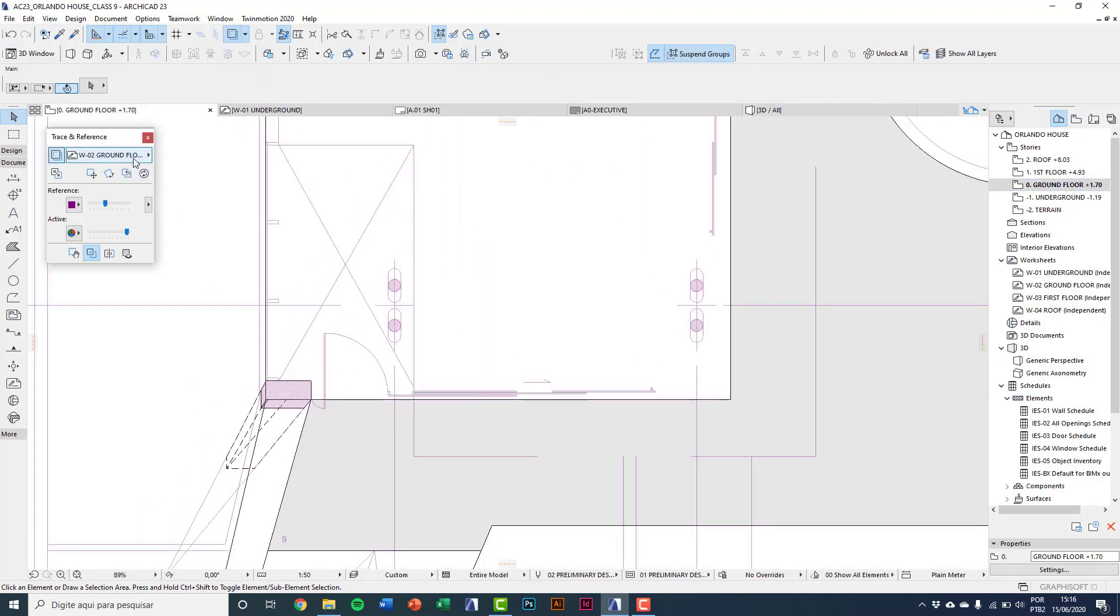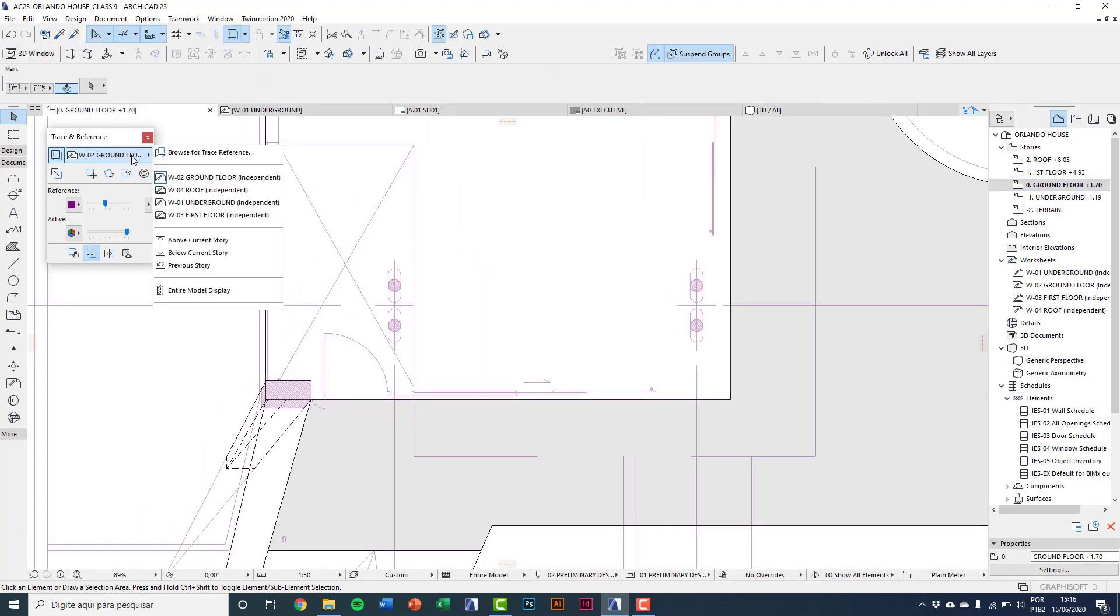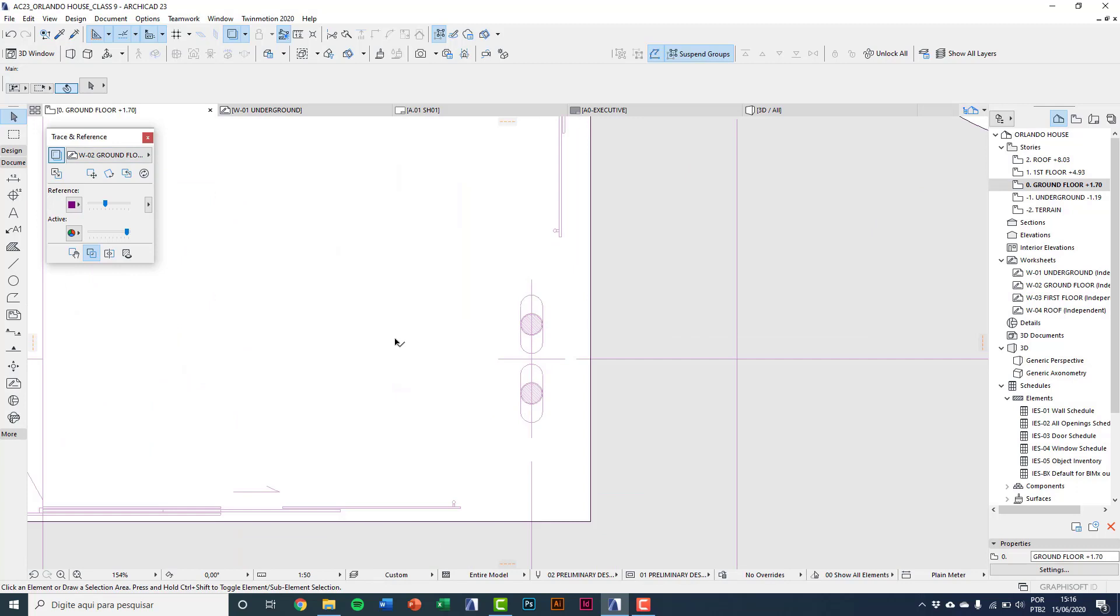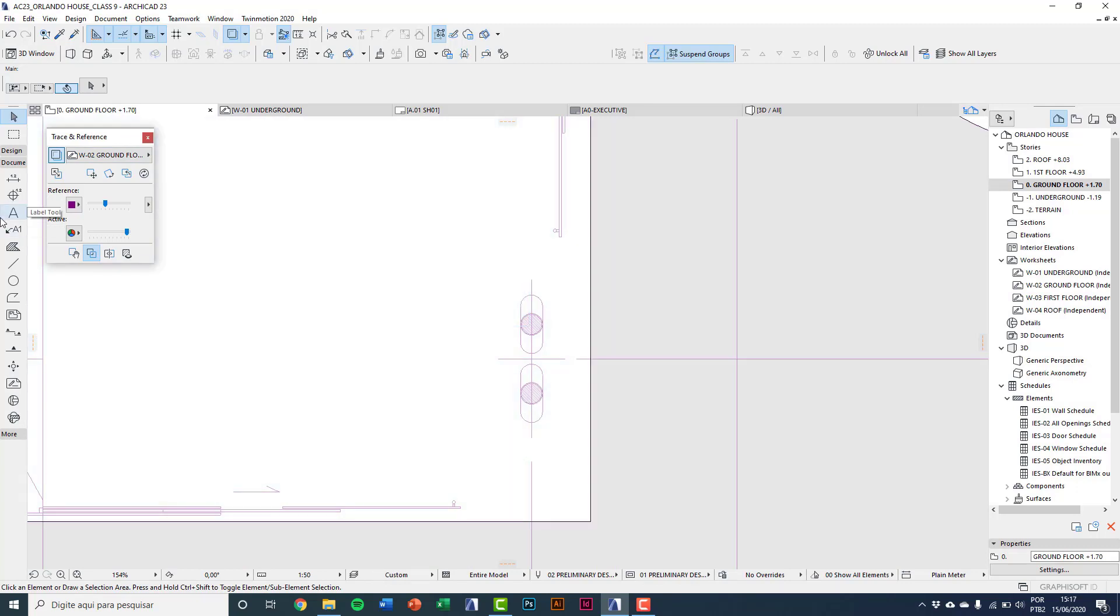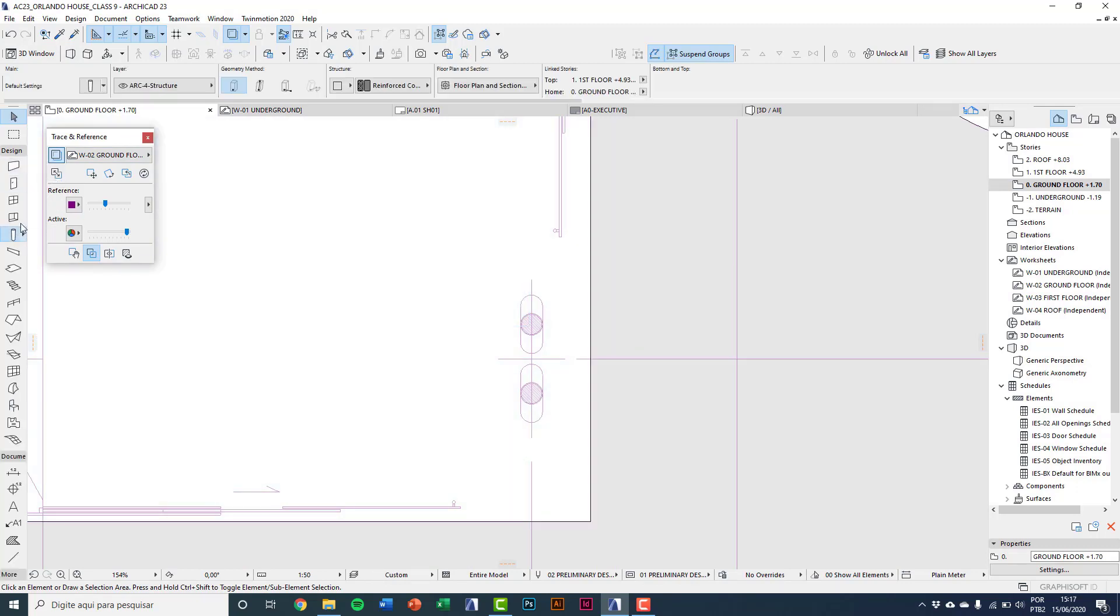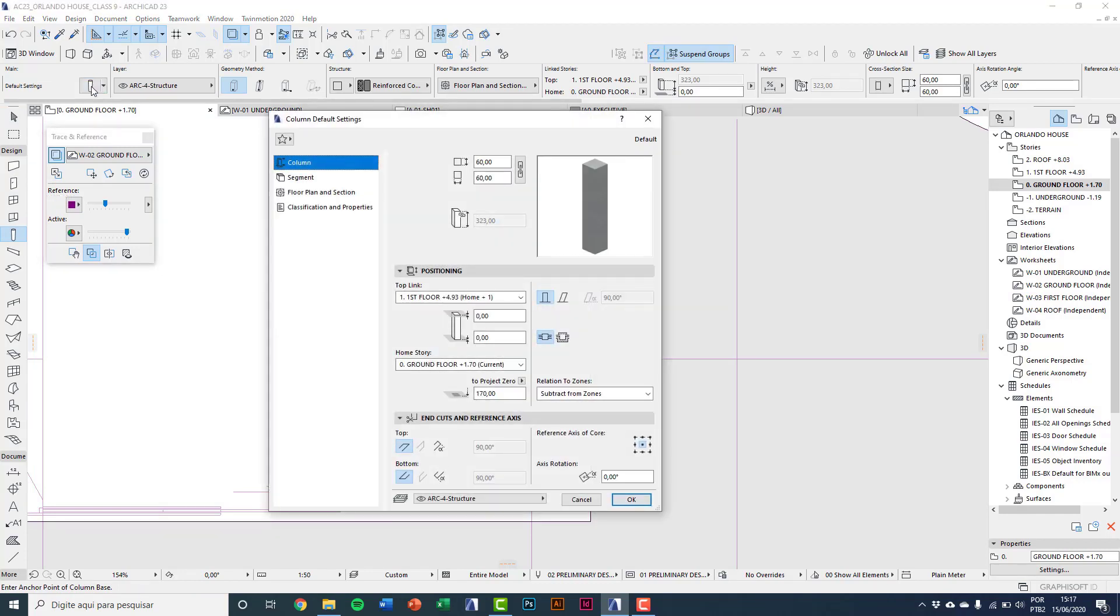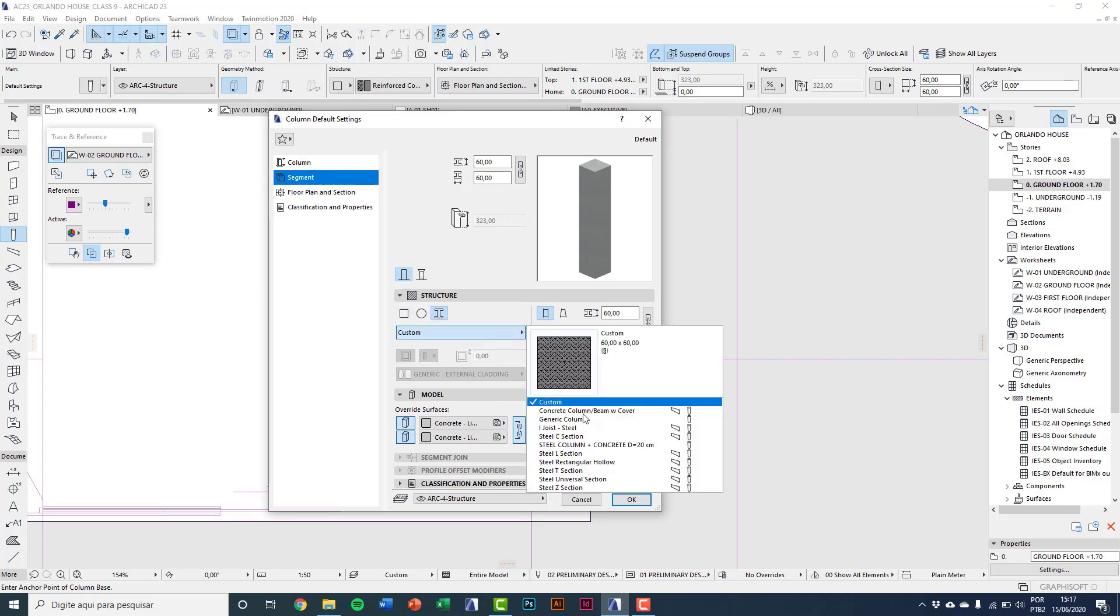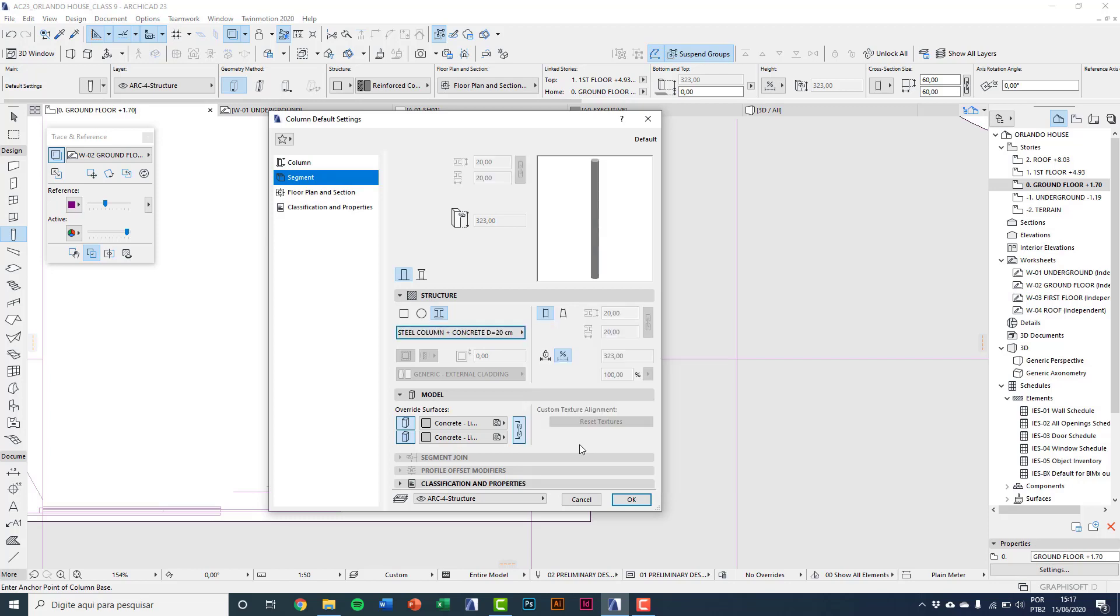Save, close the window and go into ground floor. Keep the ground floor DWG reference on. Settings dialog. I'll choose here the column 2 settings dialog. On segment you can choose a complex profile. Here we select steel column plus concrete that we've created. Turn off override surfaces on model because you want to see the white paint we have chosen.